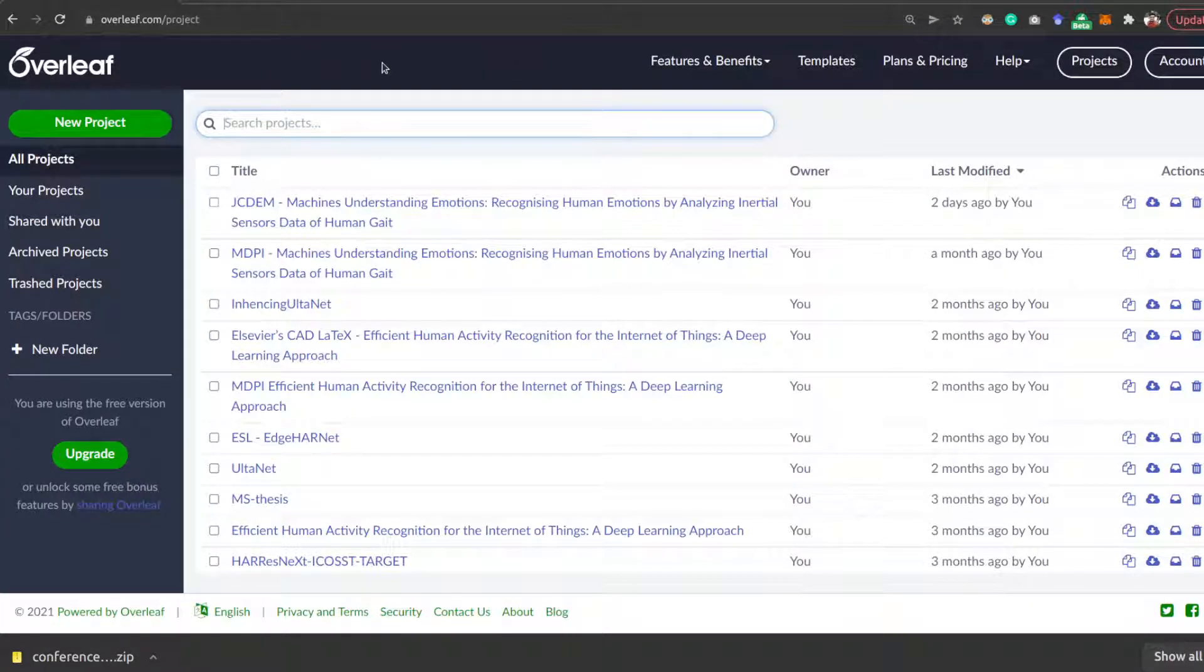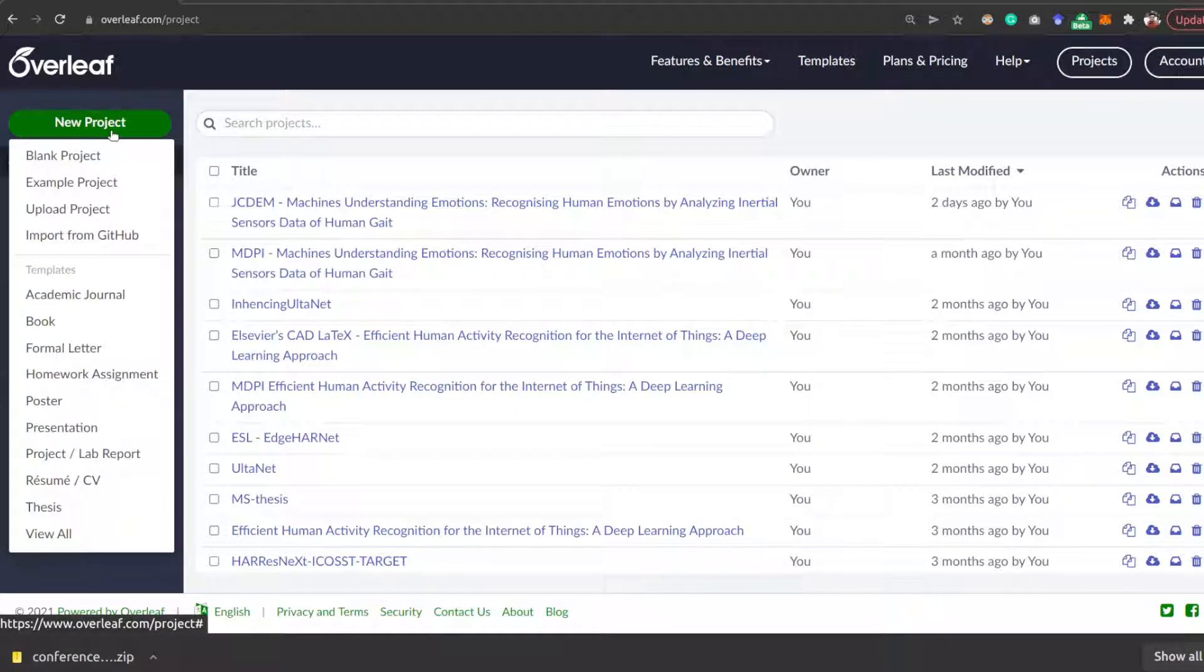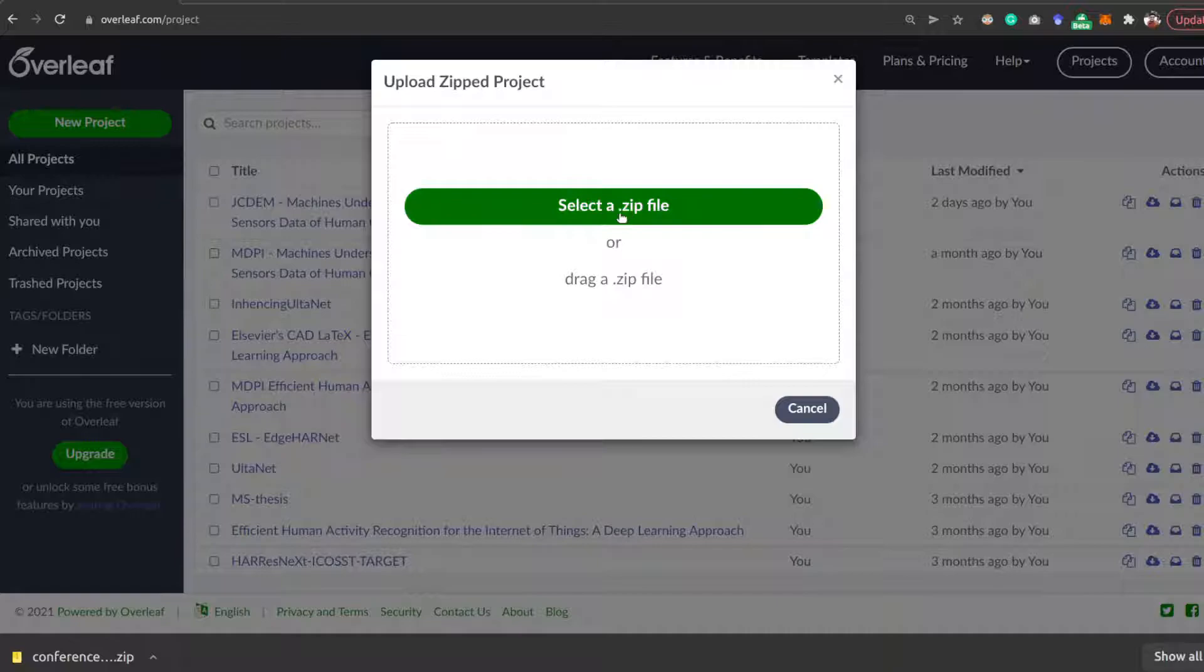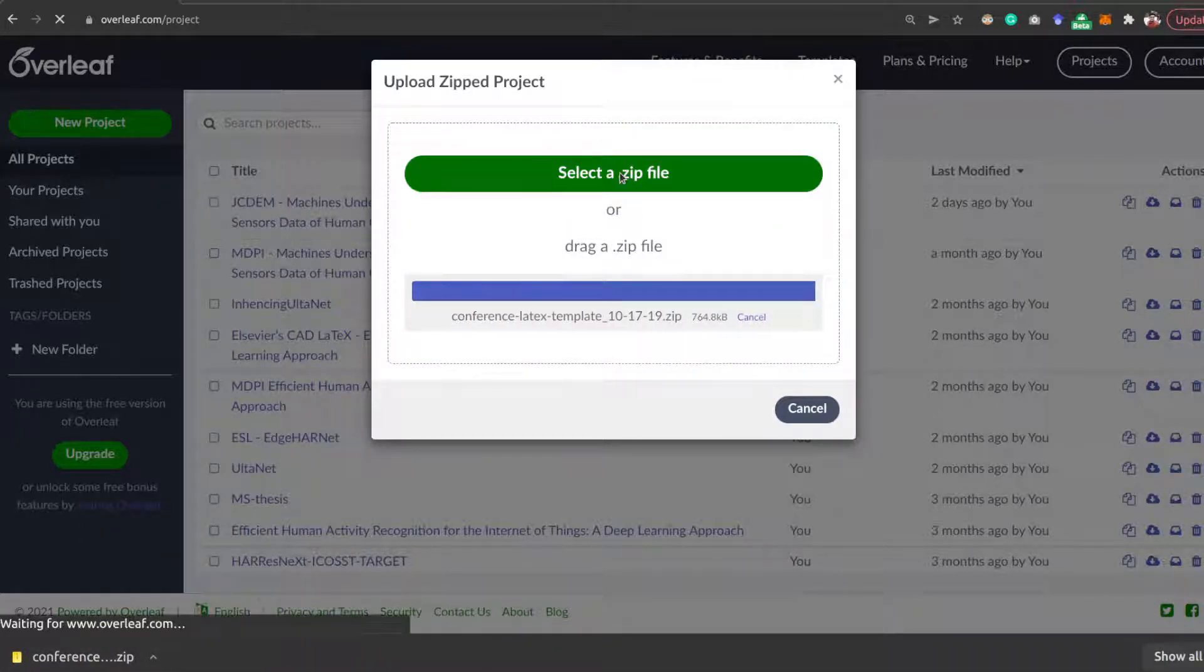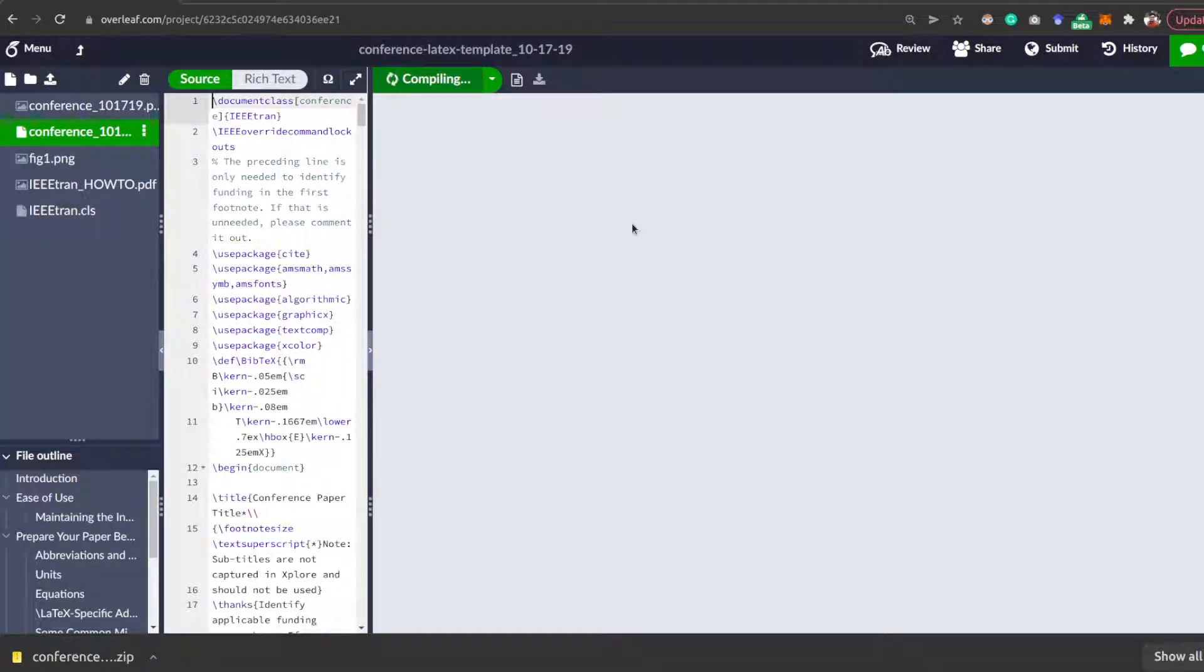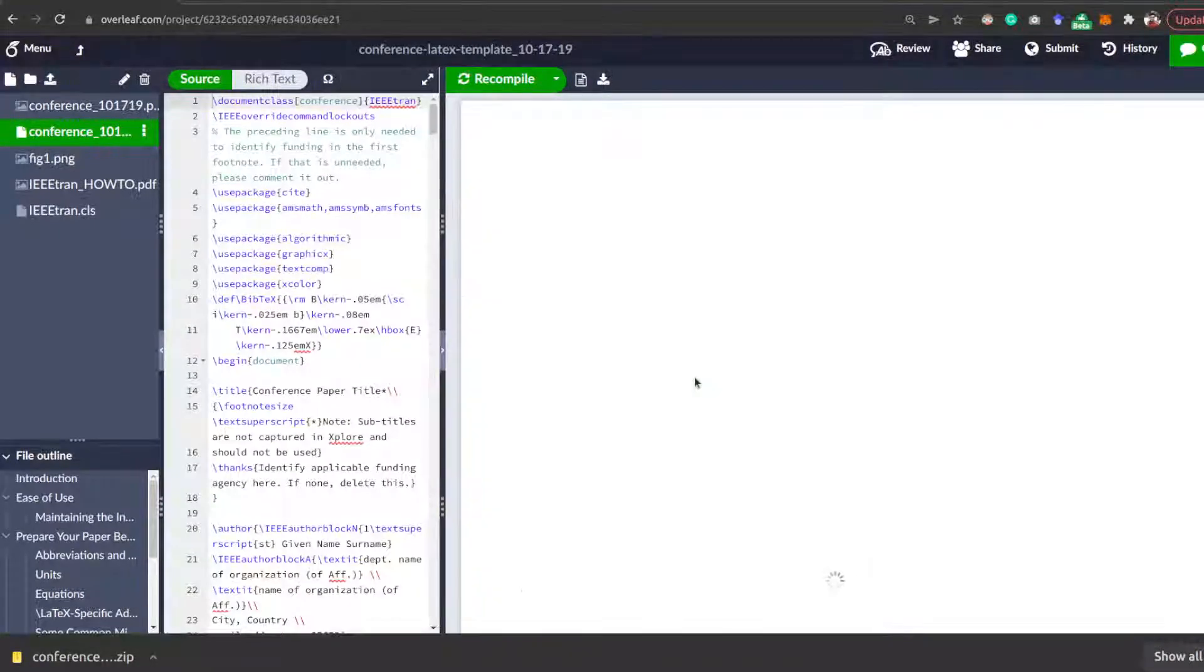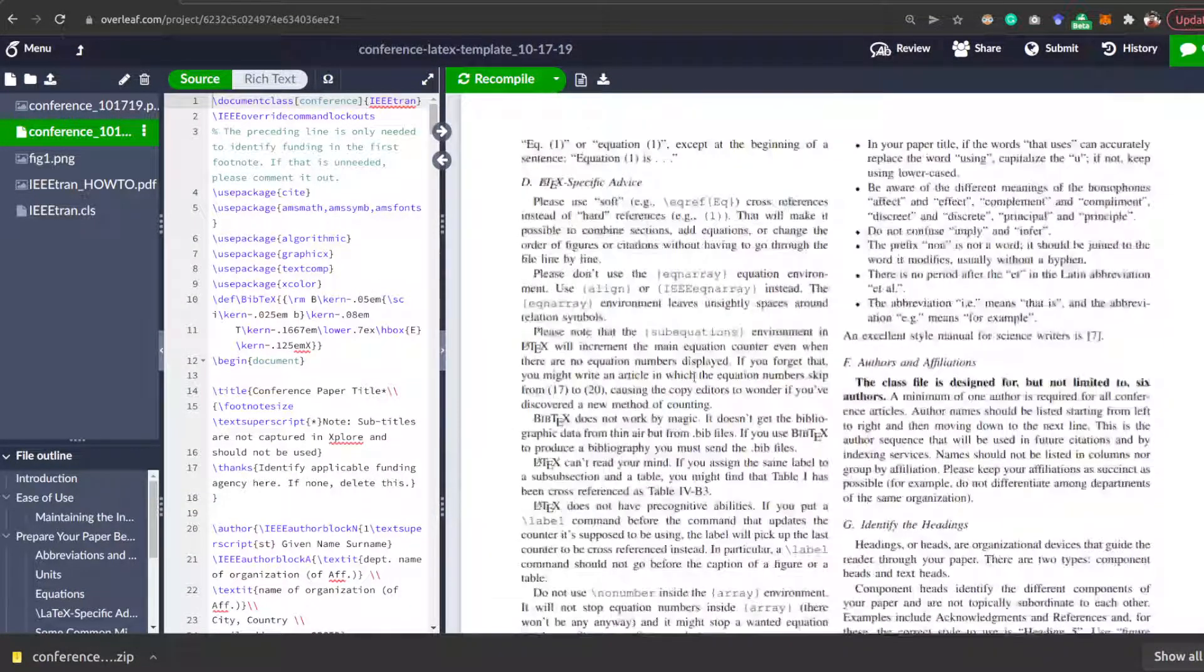Go to your Overleaf account and log in there, and then click Upload Project. After that, you need to upload that particular zip project into the dialog box, and now a freshly new template is created for you.